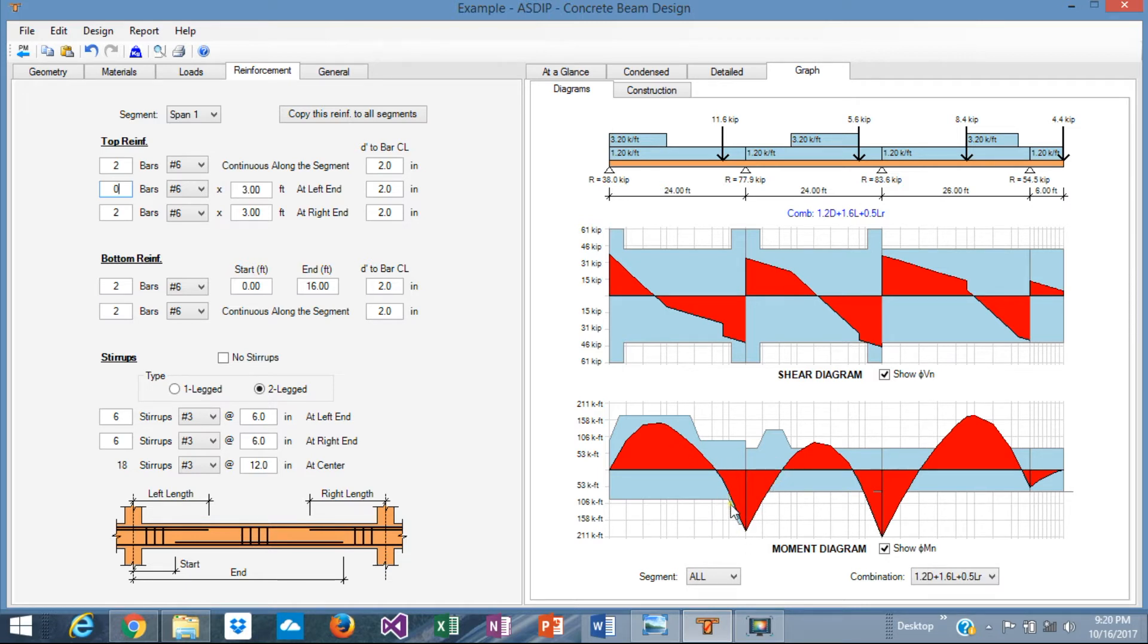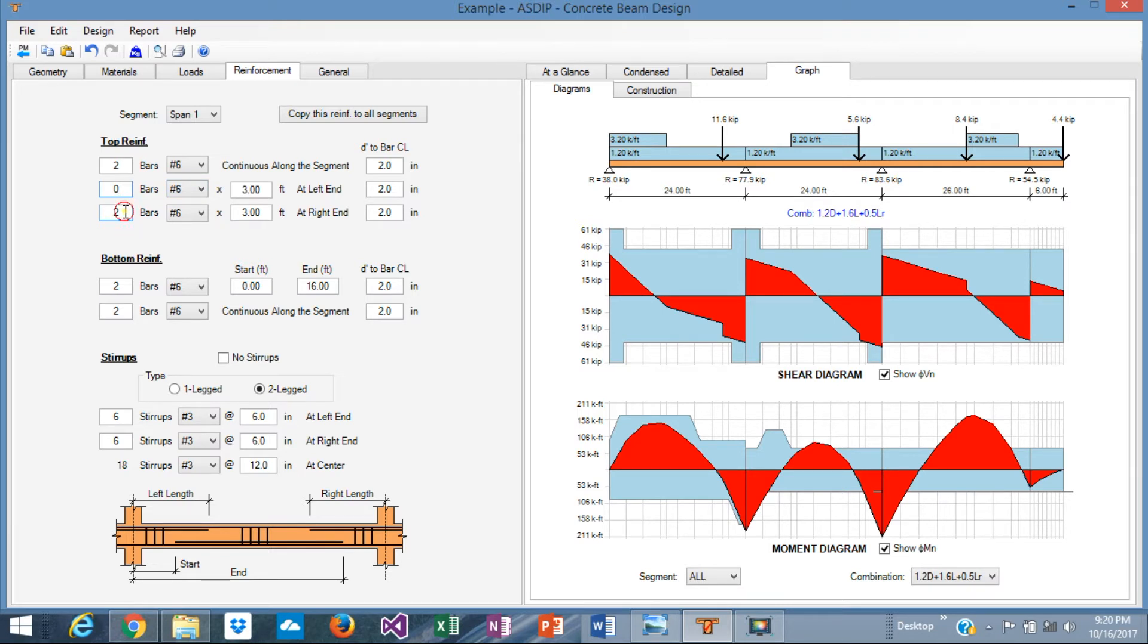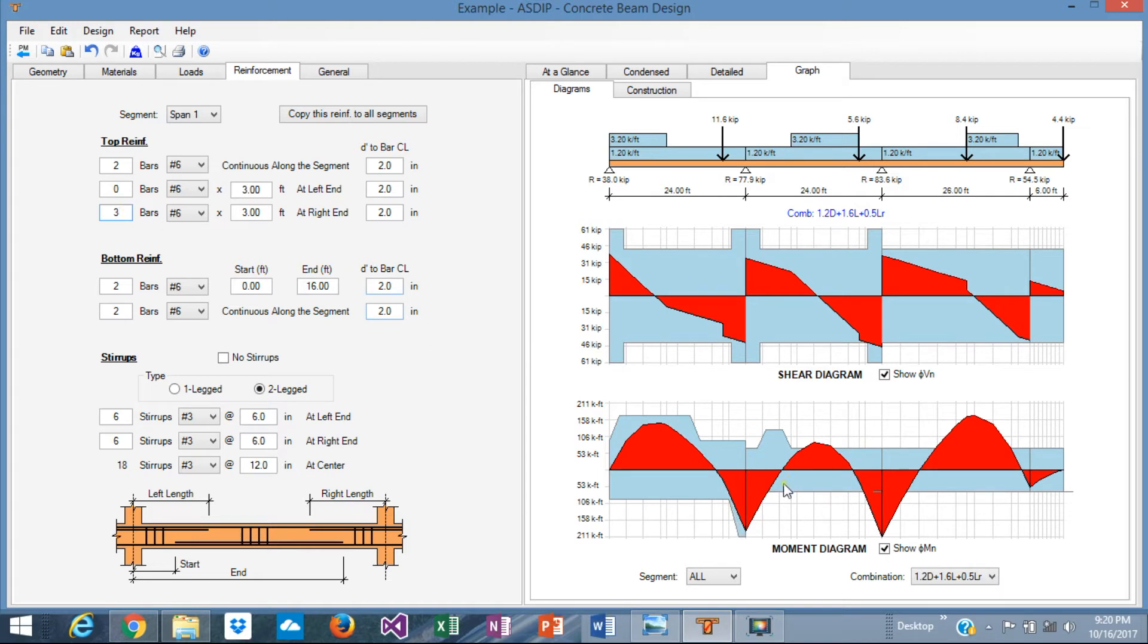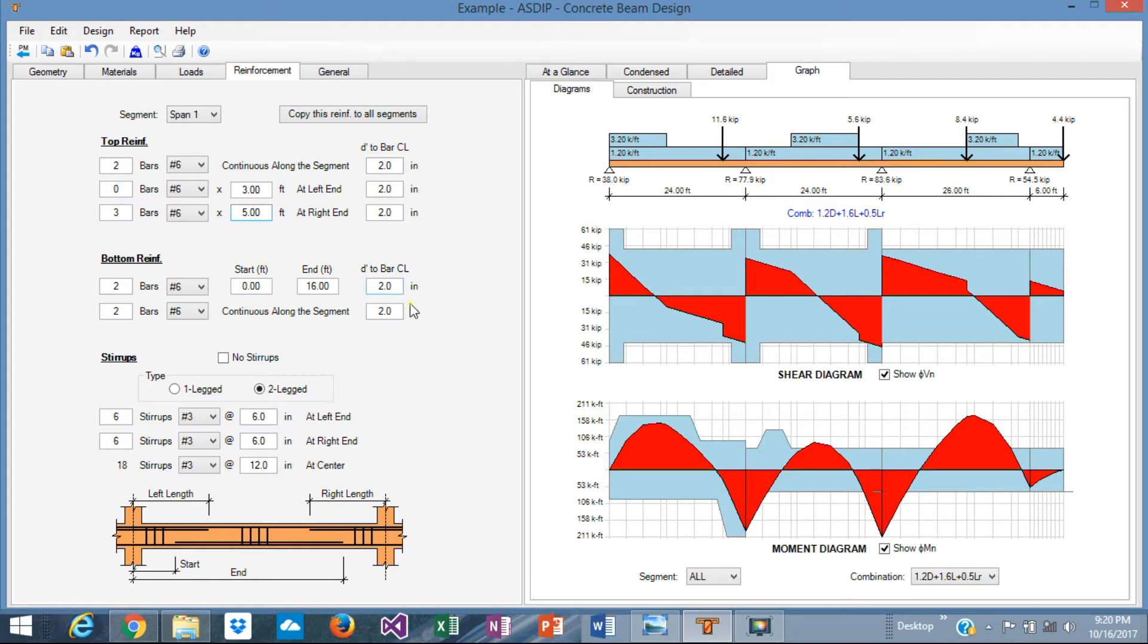At the bottom, we don't need this extra capacity. Let's change this as well to number 6 to be consistent. The negative moment is top rebar, top reinforcement. Let's say three number 6 instead of two. Let's move it to the left. Instead of three, let's say five. Perfect, so the first span is done.